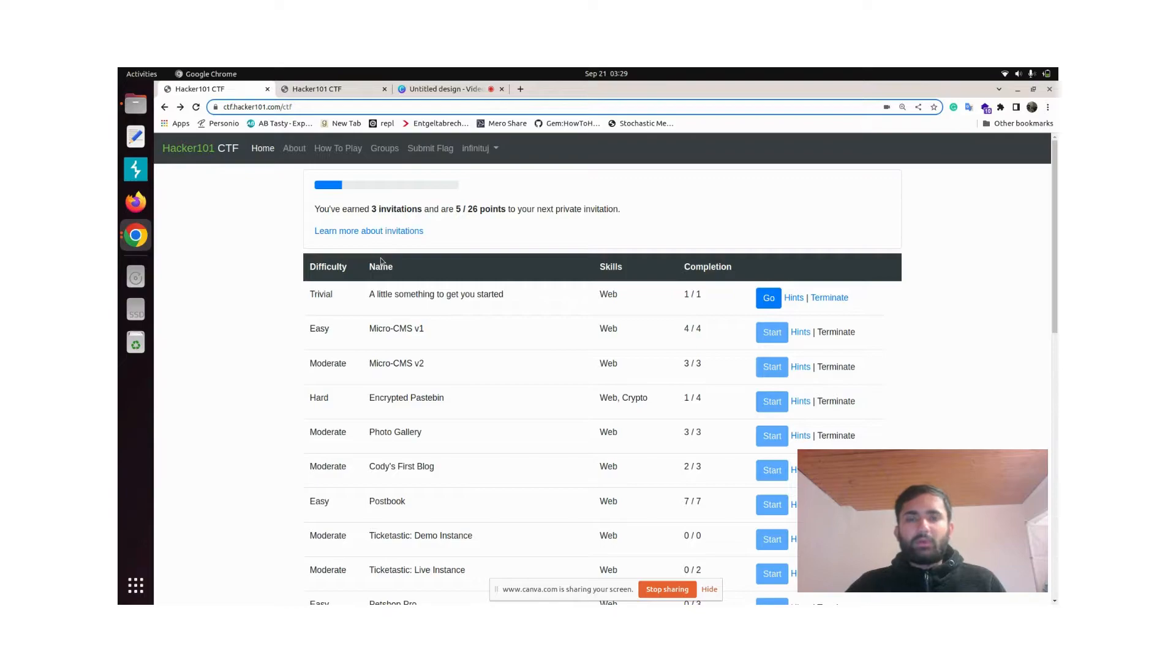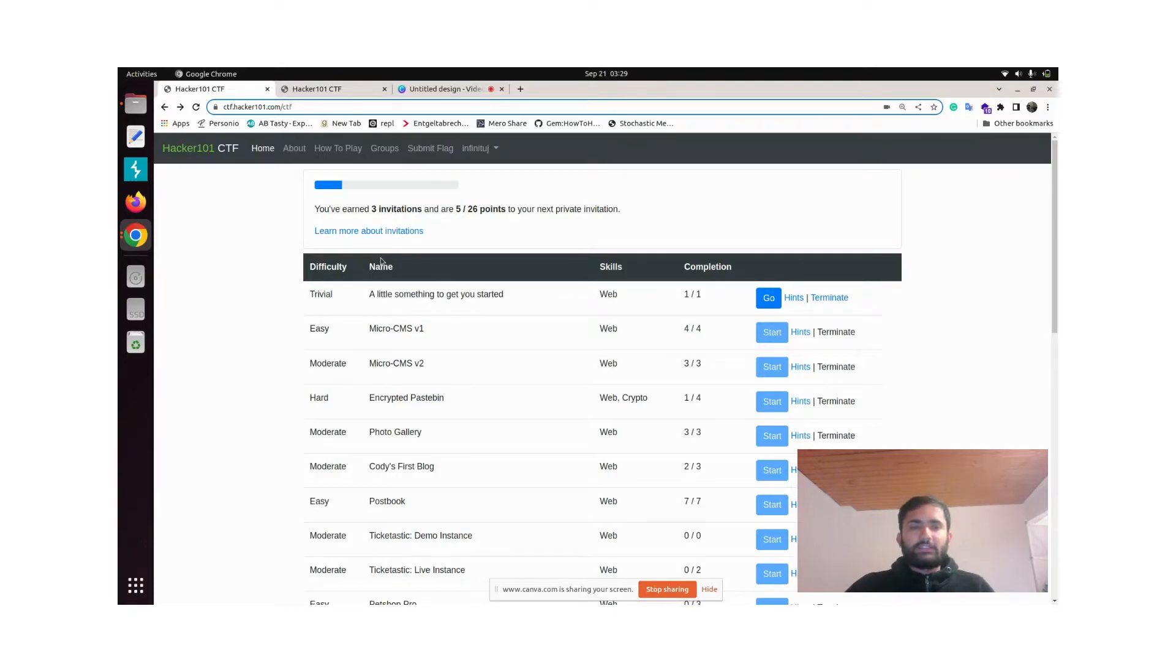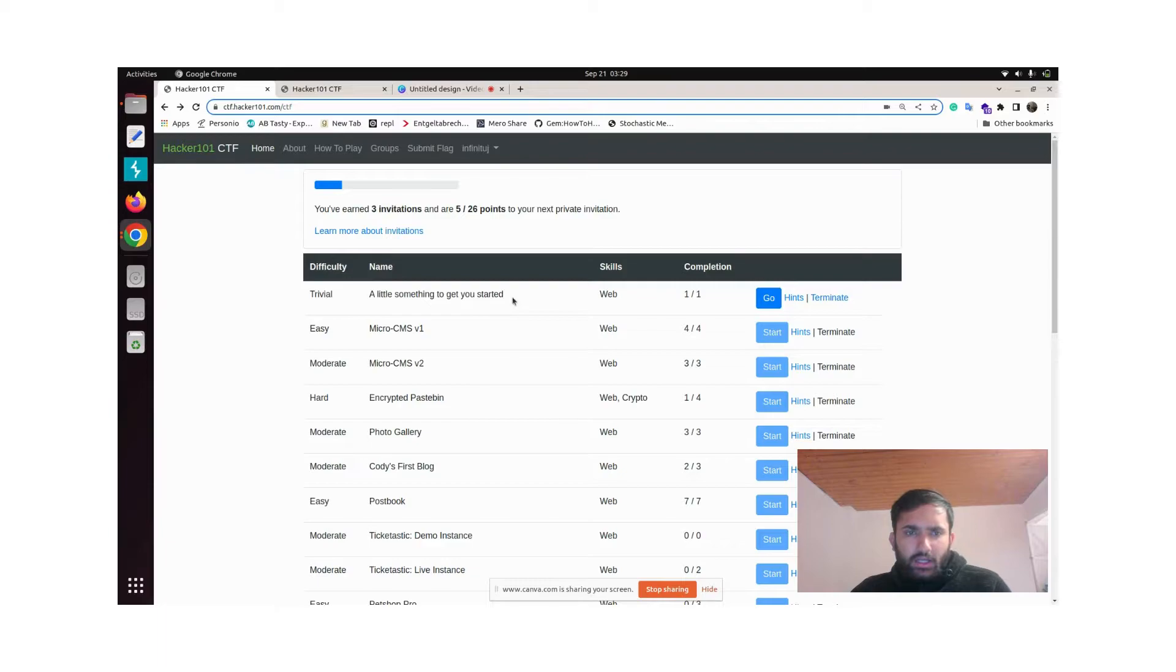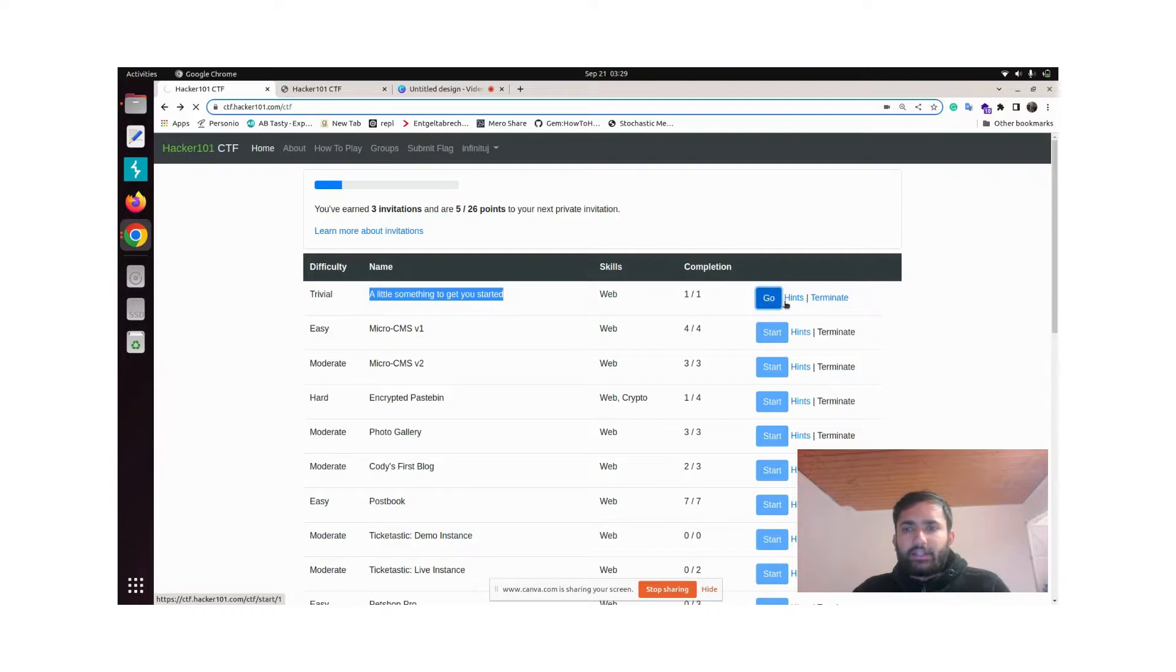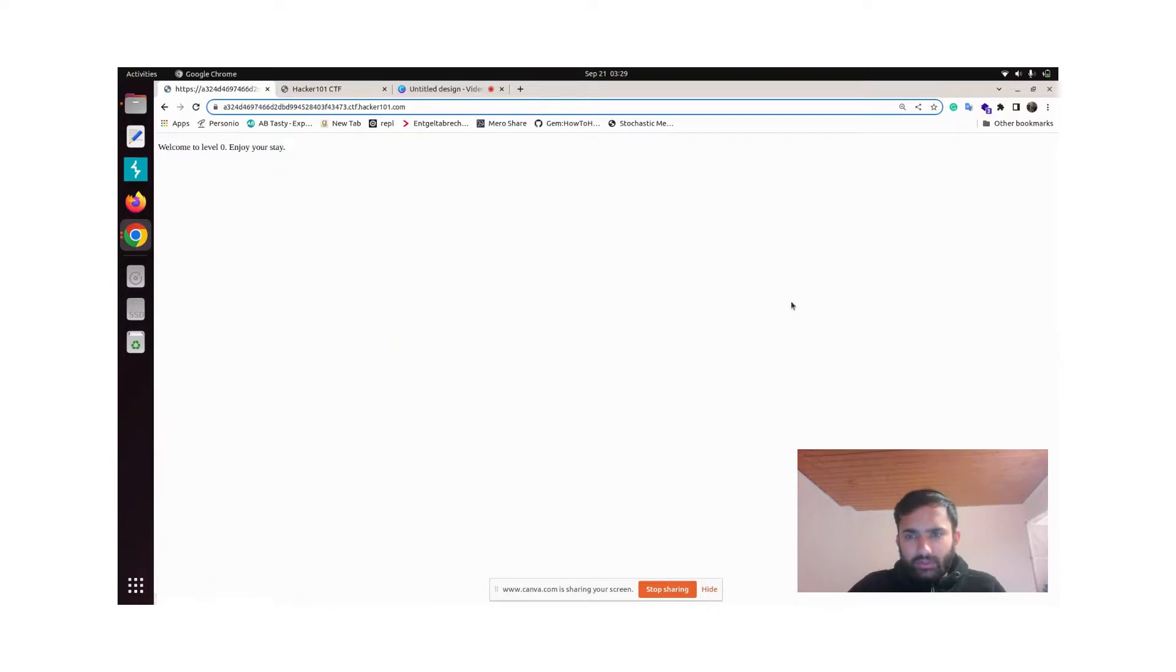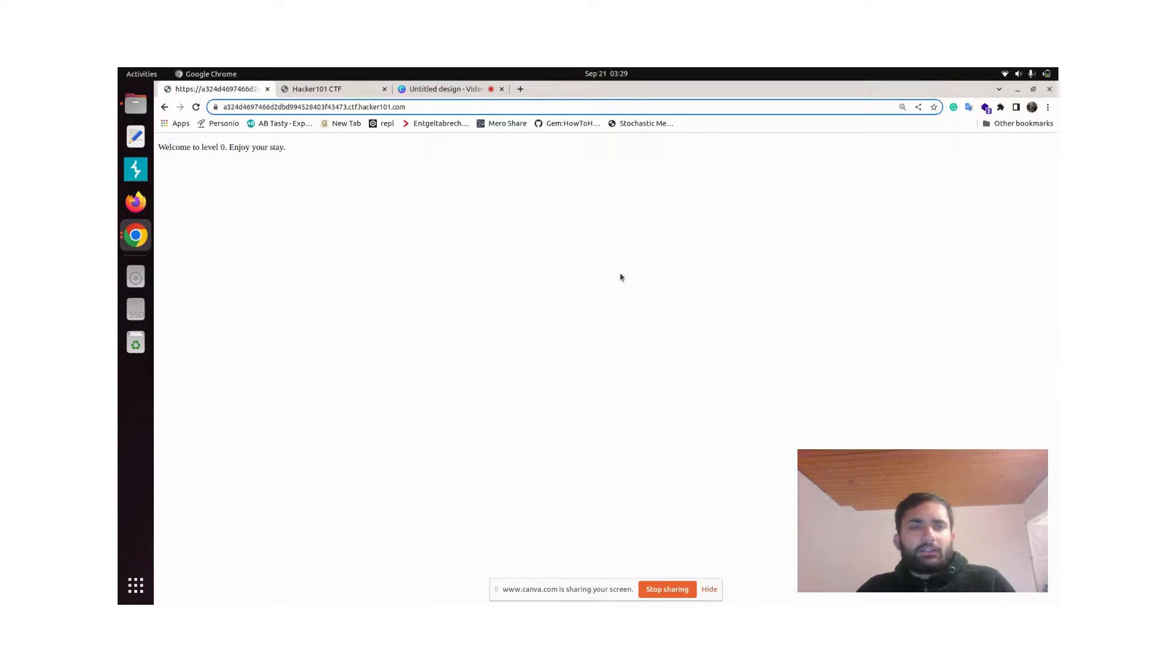Welcome to our first problem, 1001 City of Challenges. The first problem is a little something to get you started, so let's get started and also open the hints page.